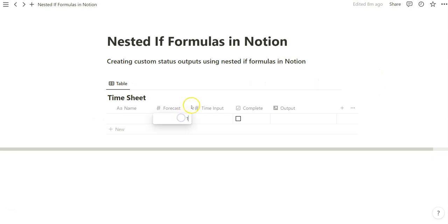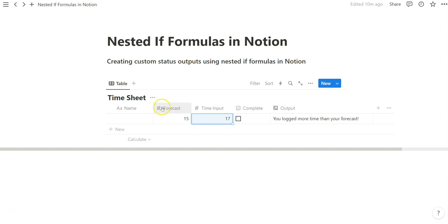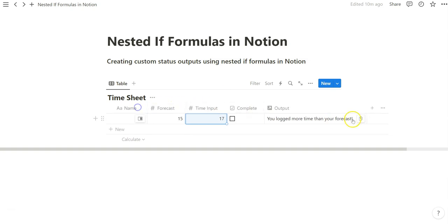Let's do an example. So forecast is 15 and time input is bigger than that. Boom. So now we have this output. You like more time than your forecast, right? That's clear.